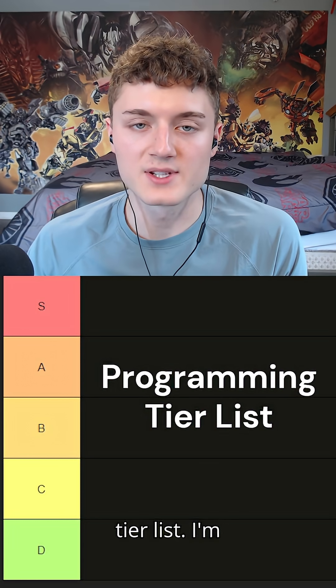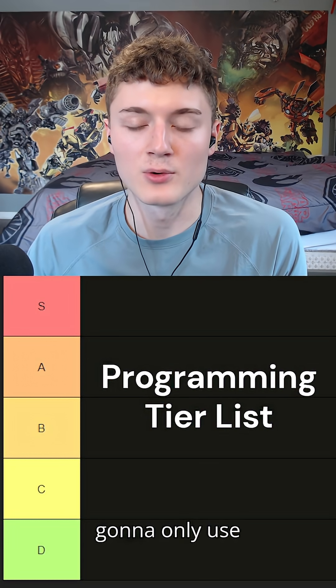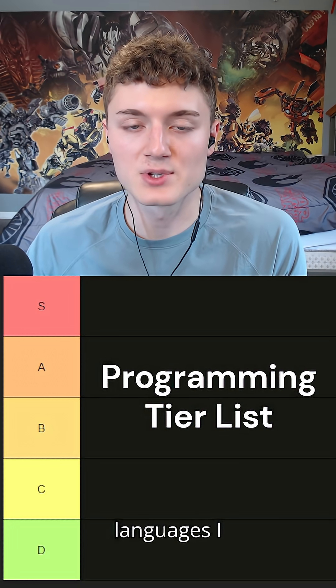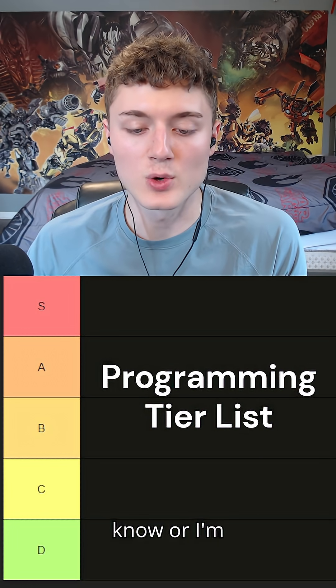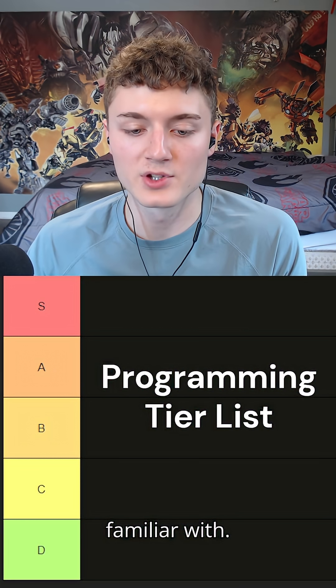Okay, programming tier list. I'm going to only use languages I know or I'm pretty familiar with.